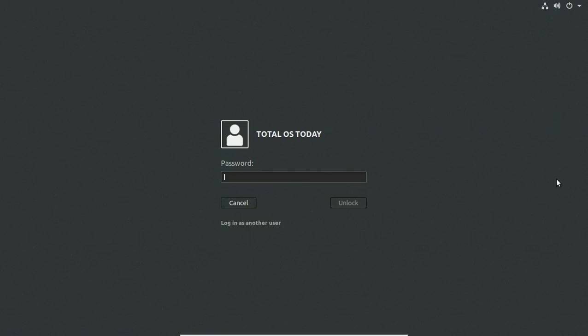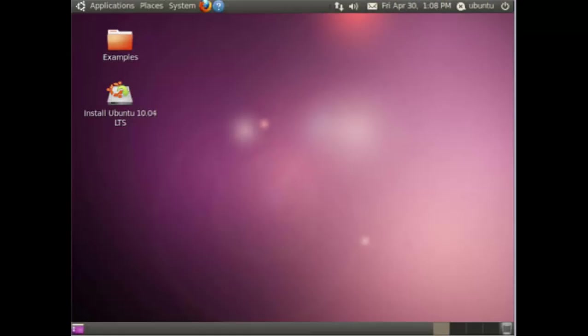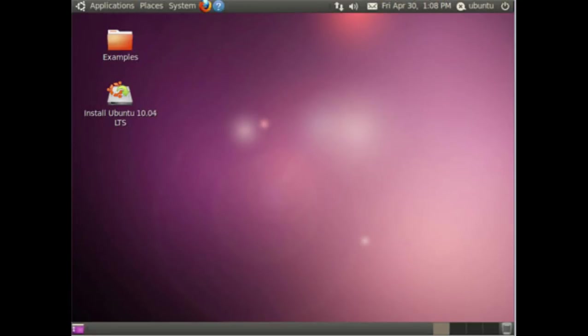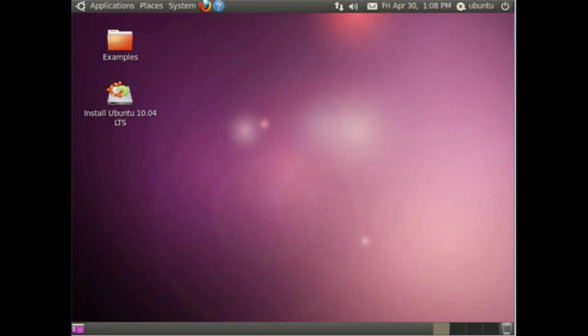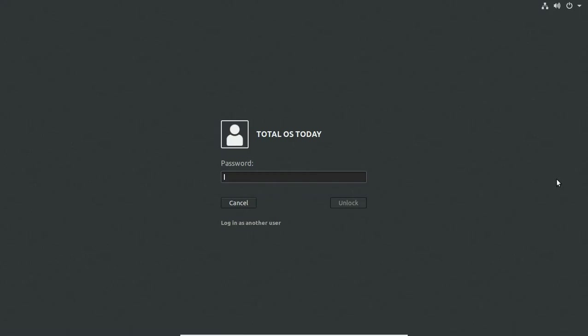So Ubuntu has come a long way since the mid-2000s. Some of you know, if it wasn't for Ubuntu back in 2006, I'm not sure I would be here talking to you fine folks. It was Ubuntu that got me interested from the Windows XP days. It was Ubuntu with G2 desktop that got me interested in the world of Linux.